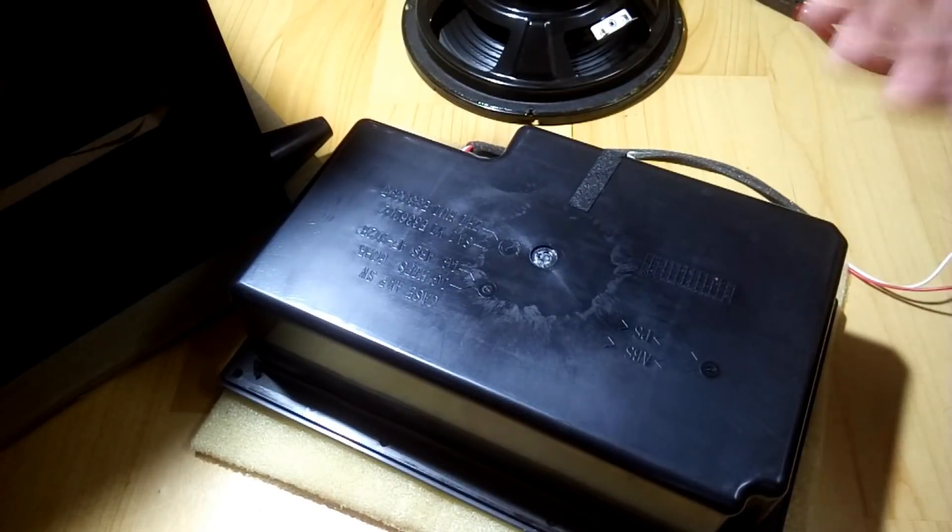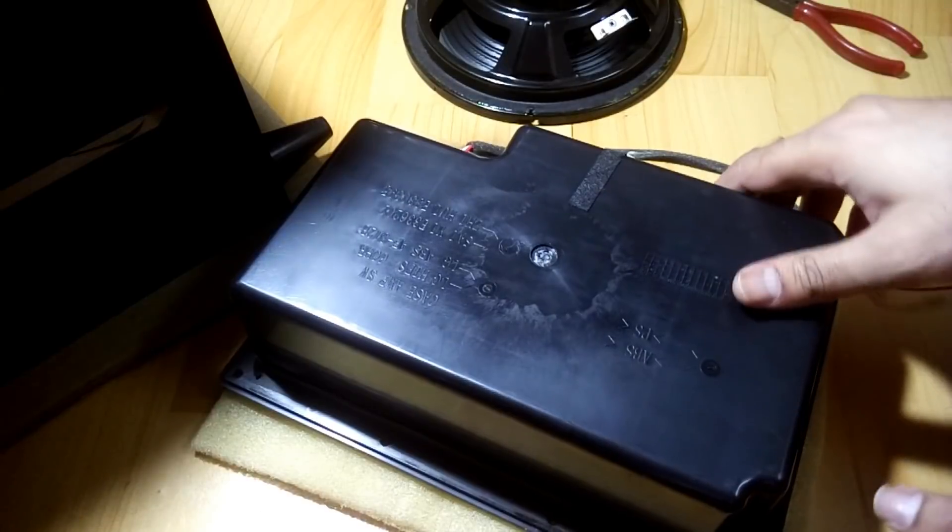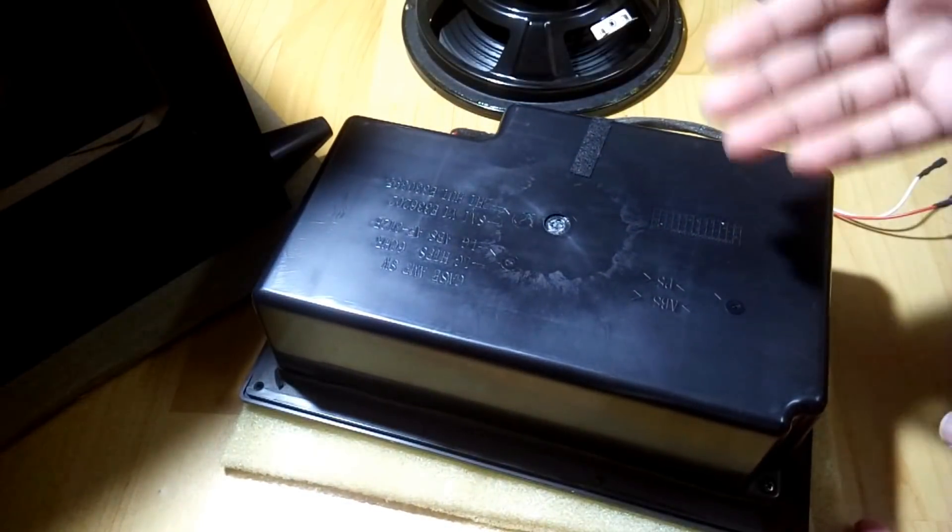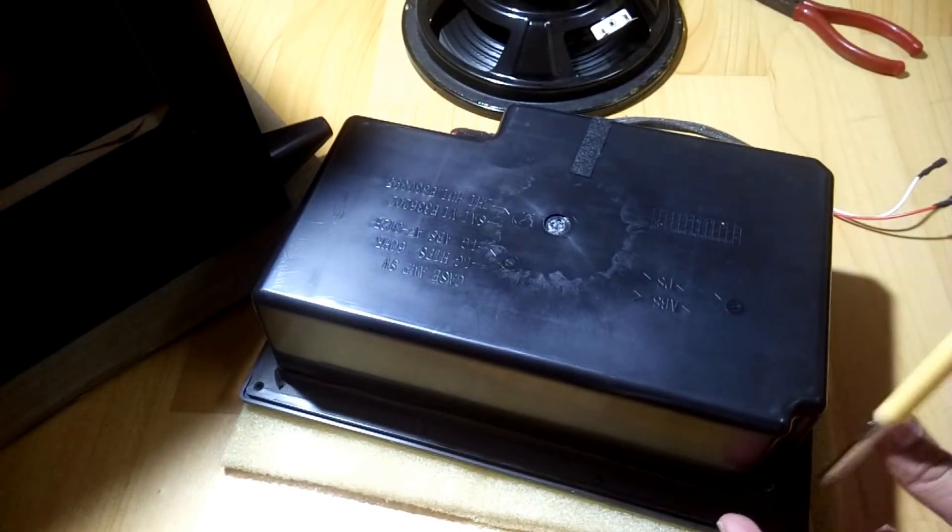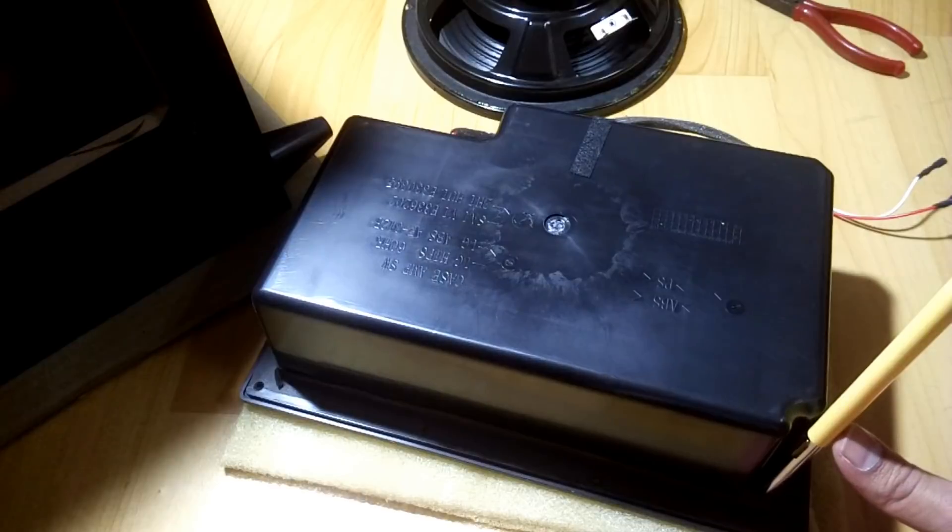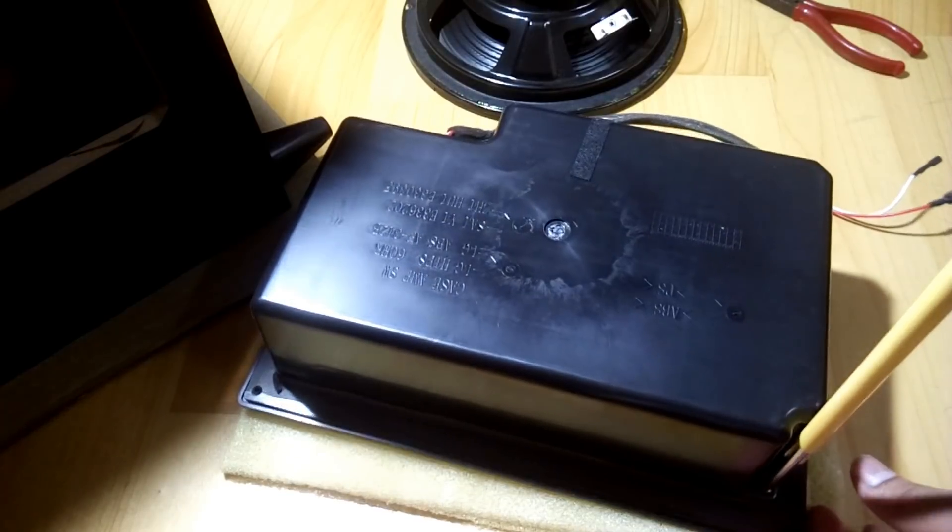I can open it now. So let's open it up and see what's inside, what kind of circuit is there.